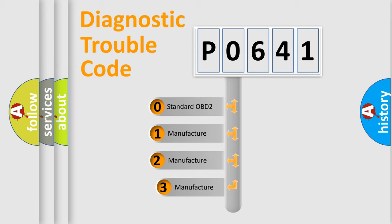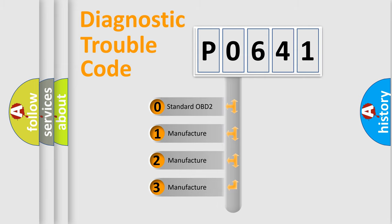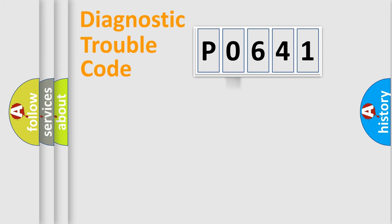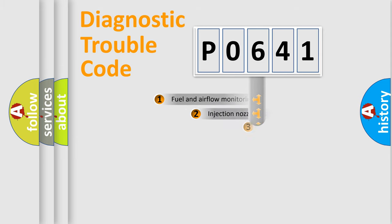If the second character is expressed as zero, it is a standardized error. In the case of numbers 1, 2, or 3, it is a manufacturer-specific expression of the car-specific error.